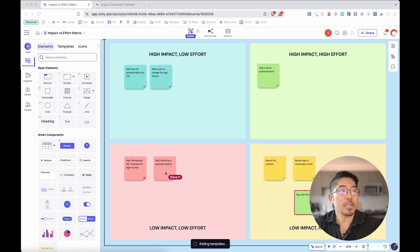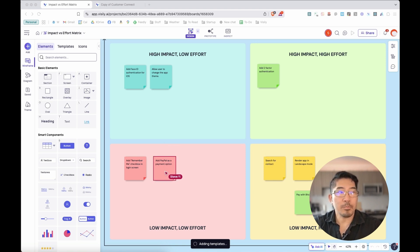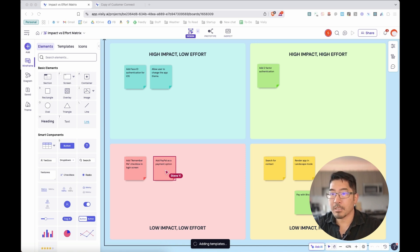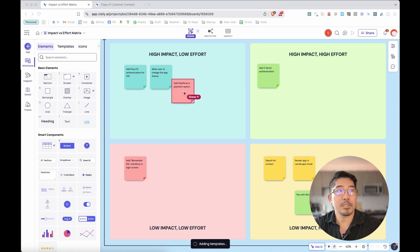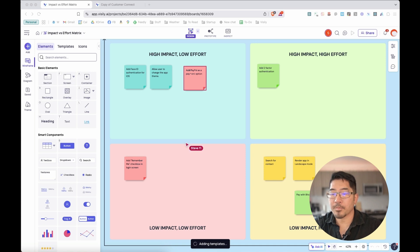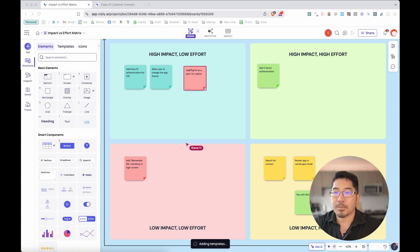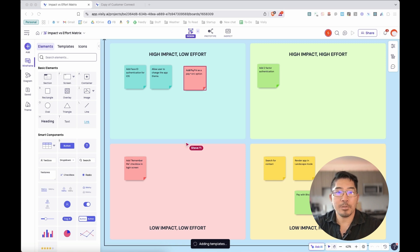He's going to say adding PayPal as a payment option is low impact and low effort. But he believes that it's definitely high impact and low effort and should be prioritized higher. This is just an example of some of the real time collaboration features in Visily that helps you get alignment with your teammates and your peers a lot faster than before.